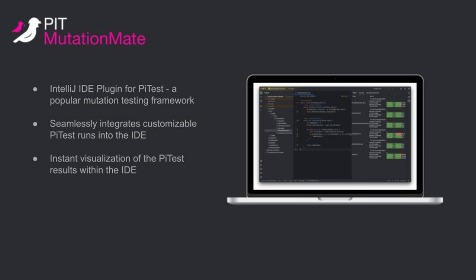PIT MutationMate aims to fix this inconvenience by seamlessly integrating PyTest runs and result visualization into the IDE.